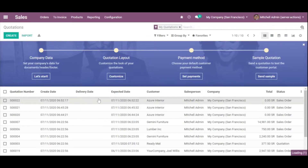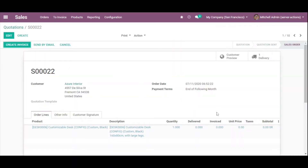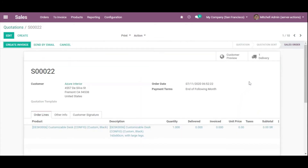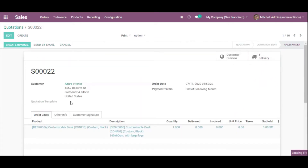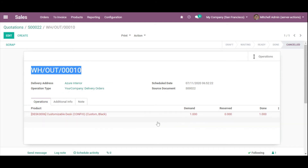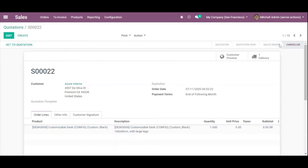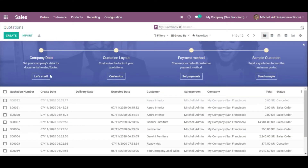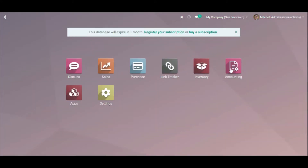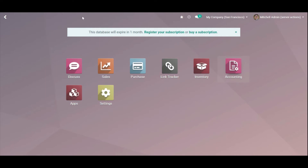Now let me go back to the delivery order and open it. We can see that this stock move is in the cancel state. Let me go to the sale order which we want to cancel — the one where we forgot to enter the unit price. We can see the delivery is now in the canceled state. Let me click Cancel on the sale order. We have successfully canceled this sale order. This demonstrates the purpose of server actions.